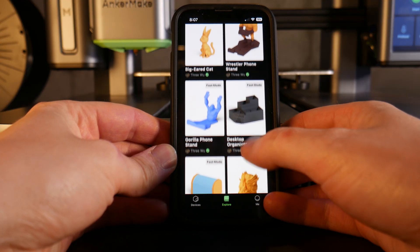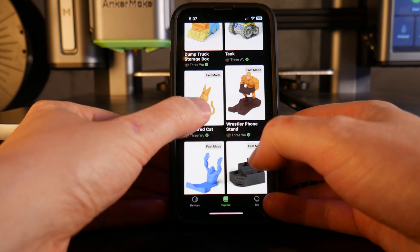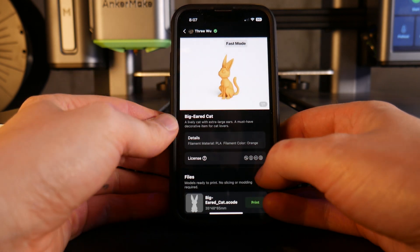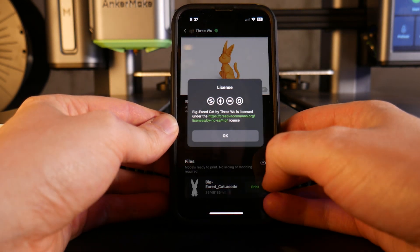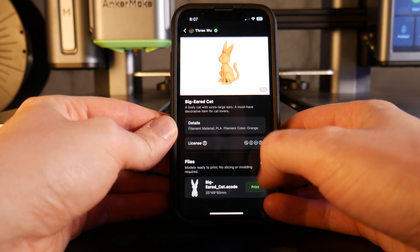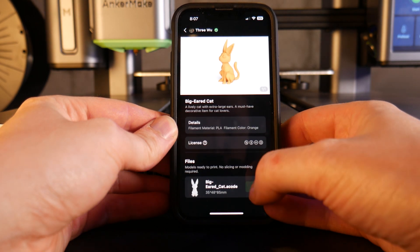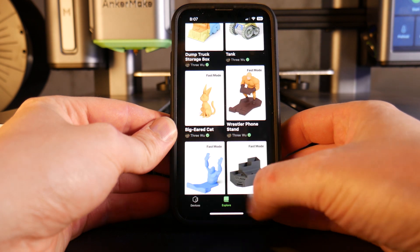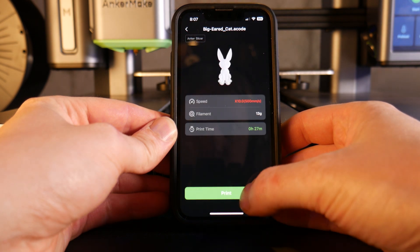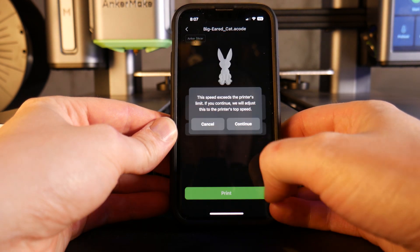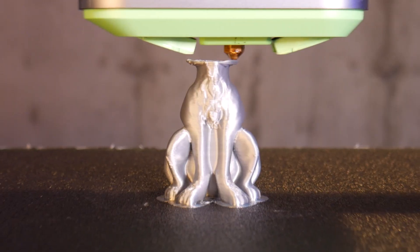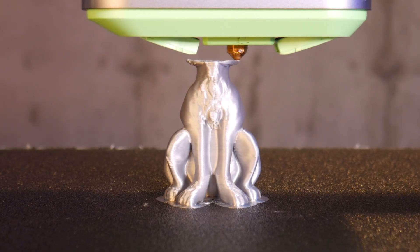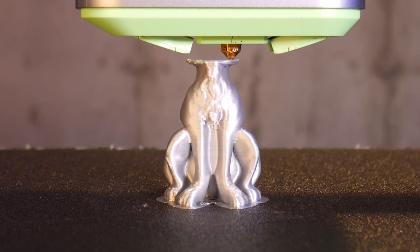It's great to see some designs ready to print here in the app with the model designer credited properly and the license displayed as well. You can send it directly to your printer from here too. This is great for beginners and should give hours of printing fun even to the greenest of print enthusiasts. I think this is a solid printer with a pretty good ecosystem.